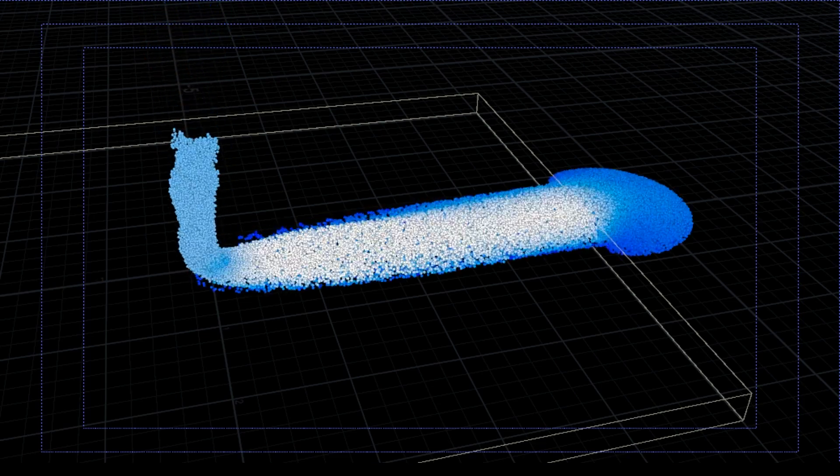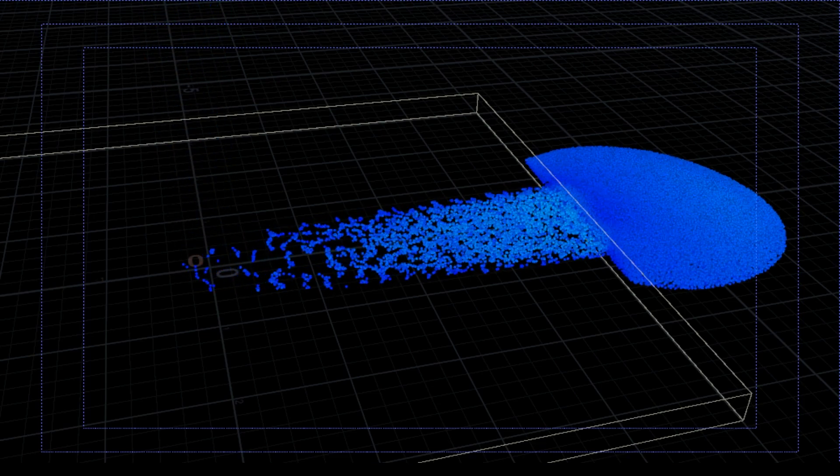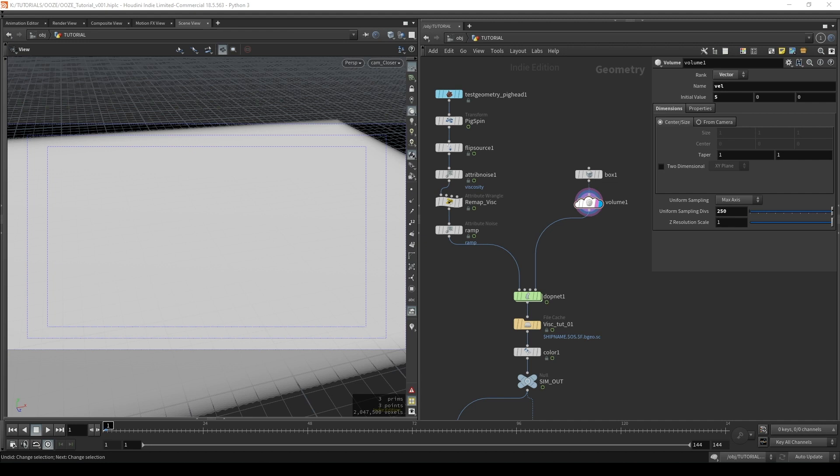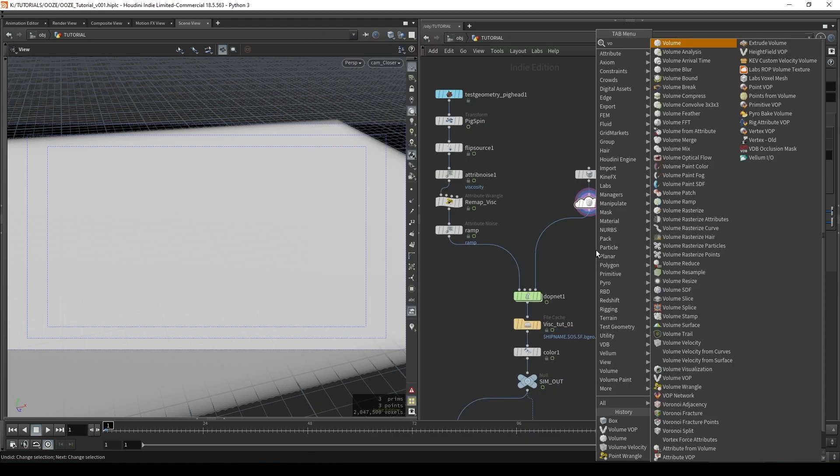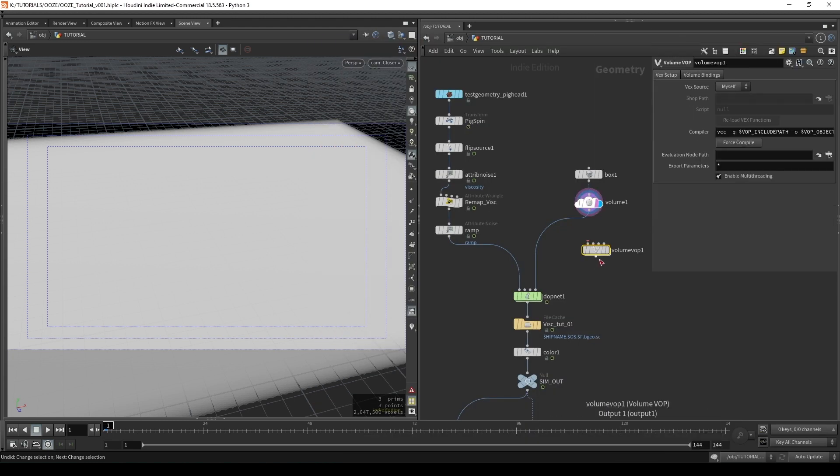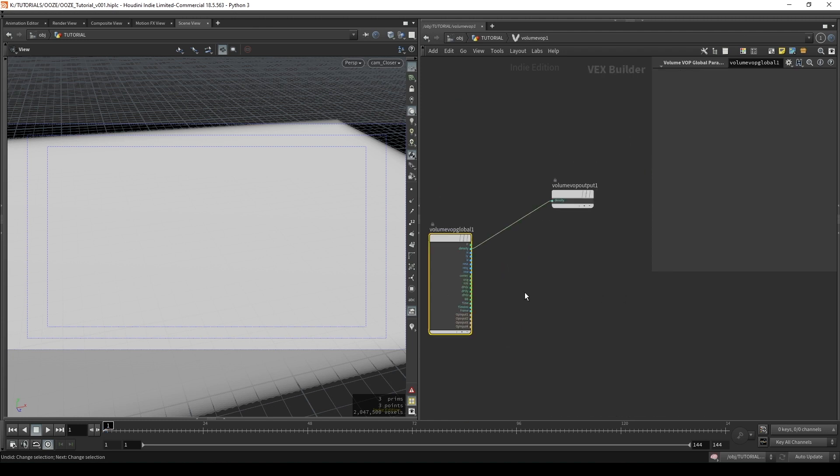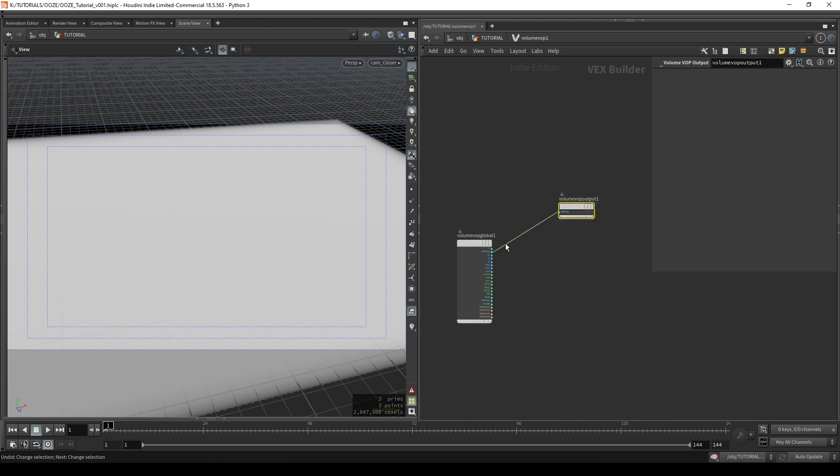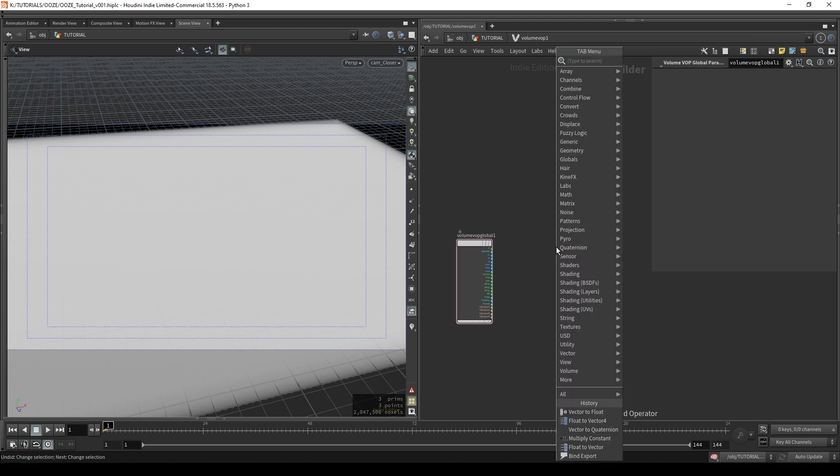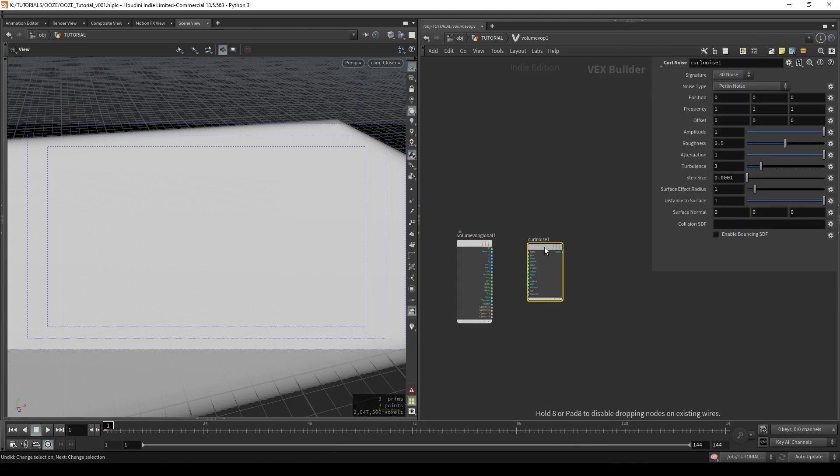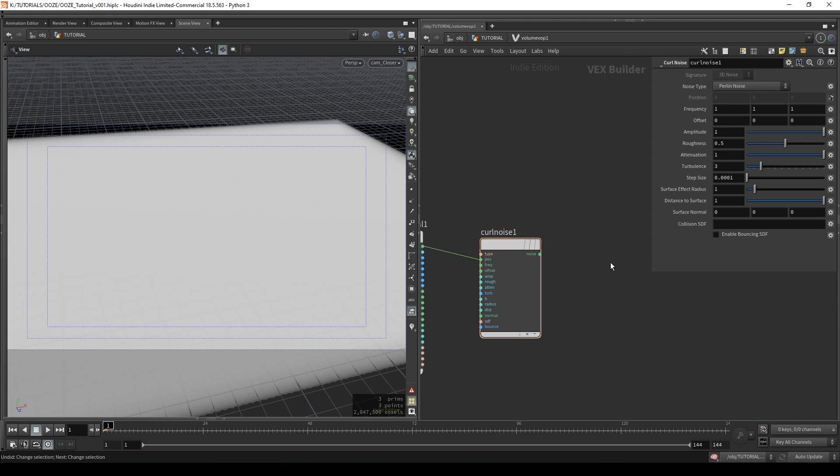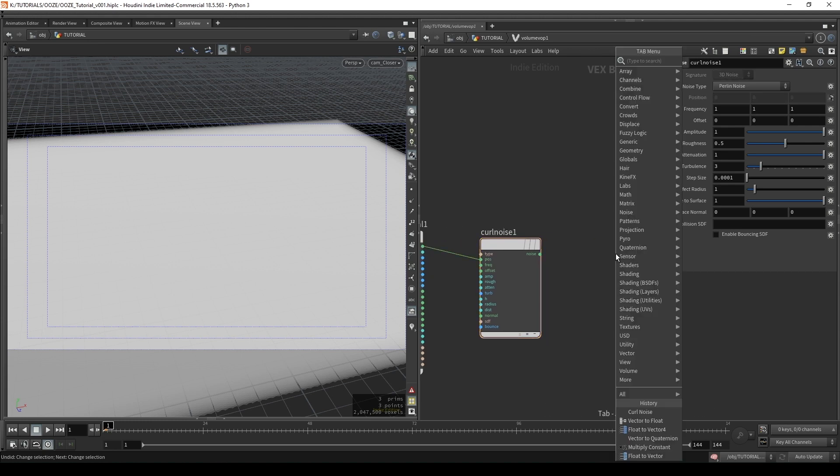So now that we have a velocity field that works we can start experimenting with the values in this field and I'm going to do this by first creating a volume vop. Plug it into here and we're going to jump in. So the first thing we're going to do is delete this output because we're not going to be working with density. So we're going to put in a curl noise and then connect up to the position and then we're going to create a bind export.